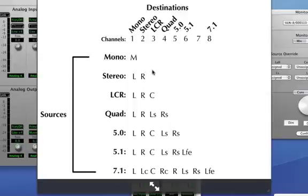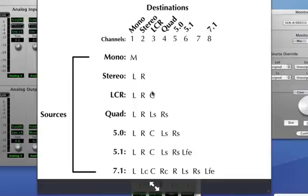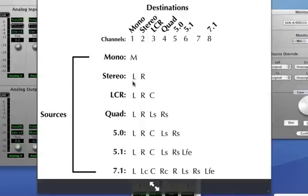That's where we're going to put our sub. The opposite is true if you send a source to a destination that has less channels. For example, if I was to take an LCR source that has three channels and send that to a stereo destination that has two channels, the left and right or channels one and two would pass through to my stereo destination. The third channel would be lost.